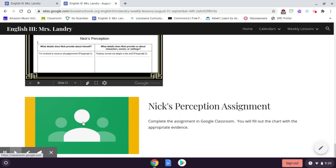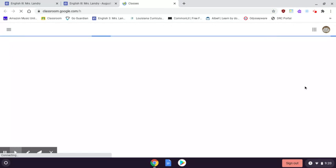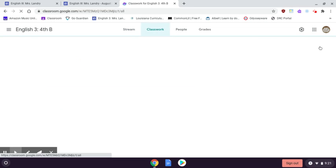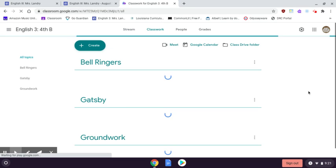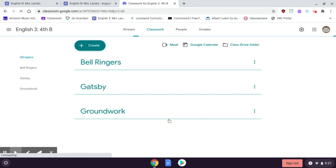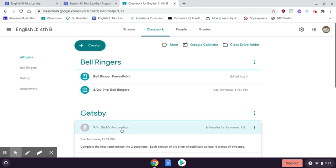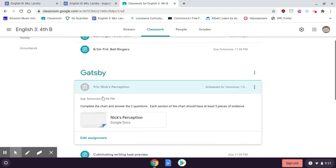The main thing you need to know to do is this assignment in Google Classroom. So when it loads, there's going to be an assignment titled Nick's Perception, and there's an attachment where you're going to fill out a chart.